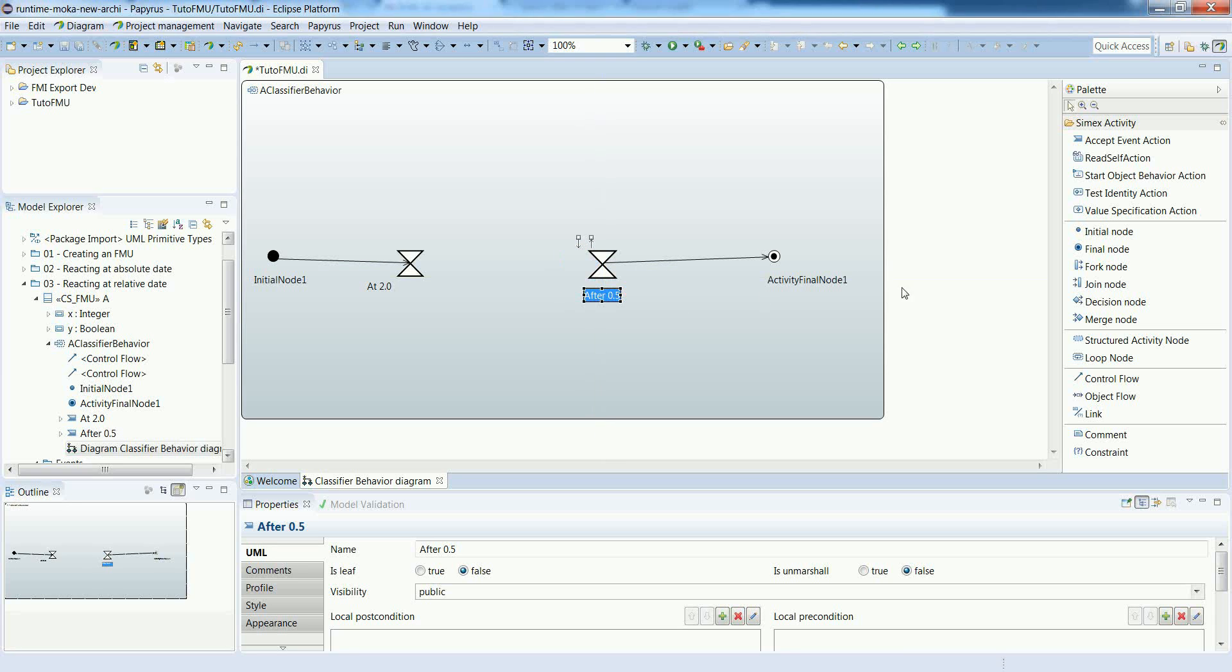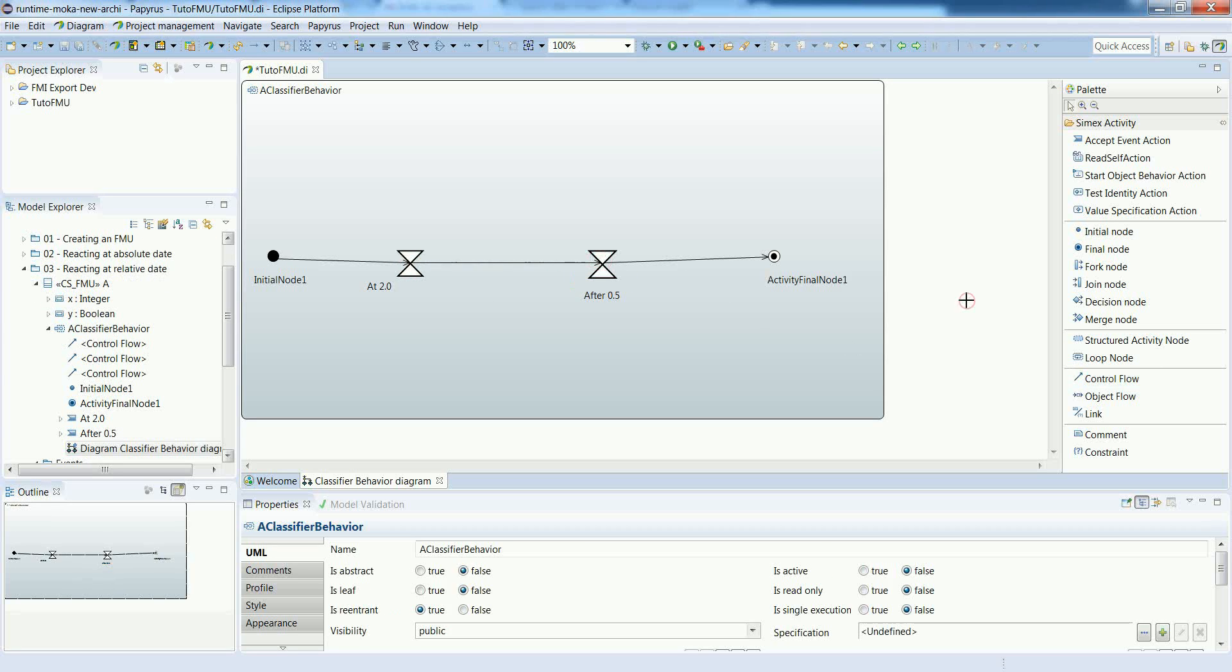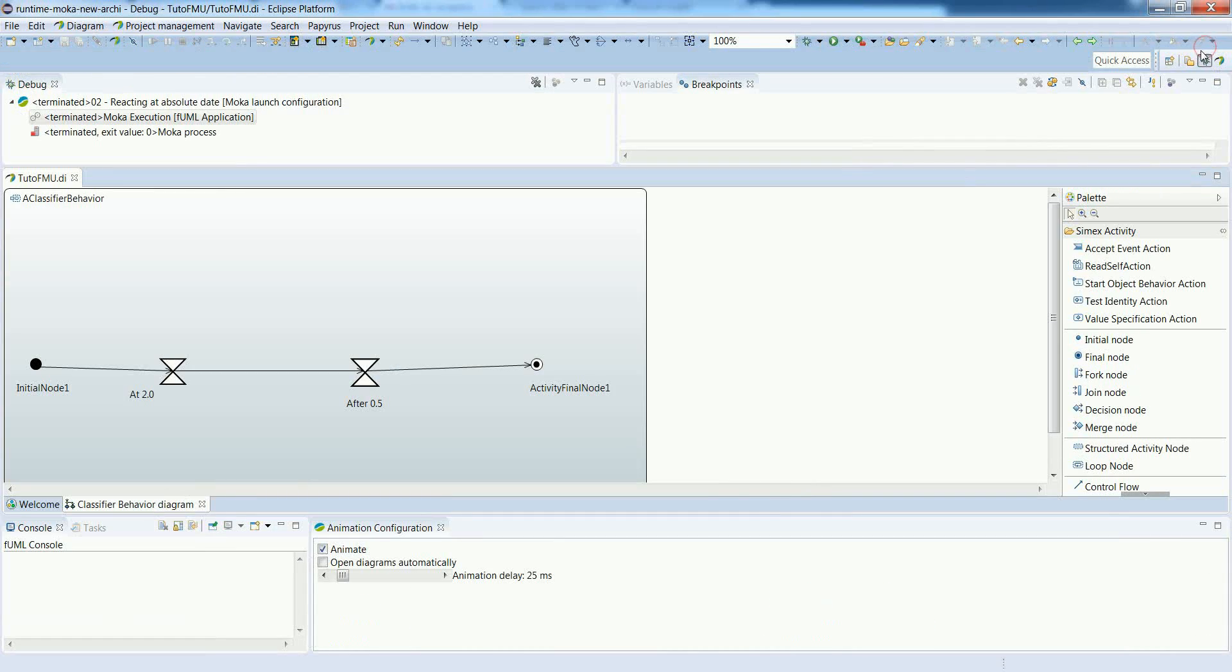So if everything goes right in execution, what we should observe is that the system remains blocked until 2.0 and then after another 0.5 time units it goes forward with the execution. So let's perform a simulation to see what happens.